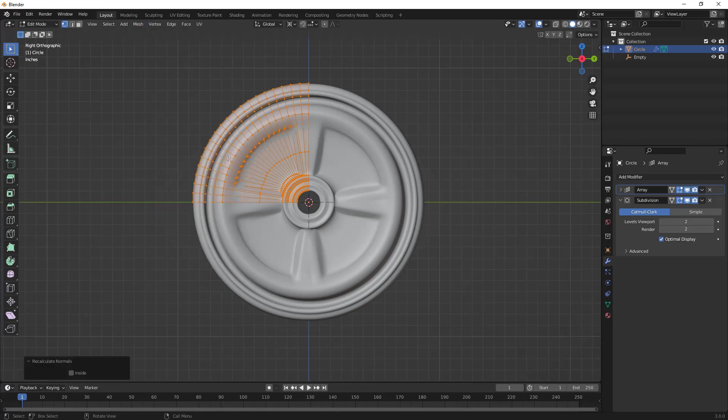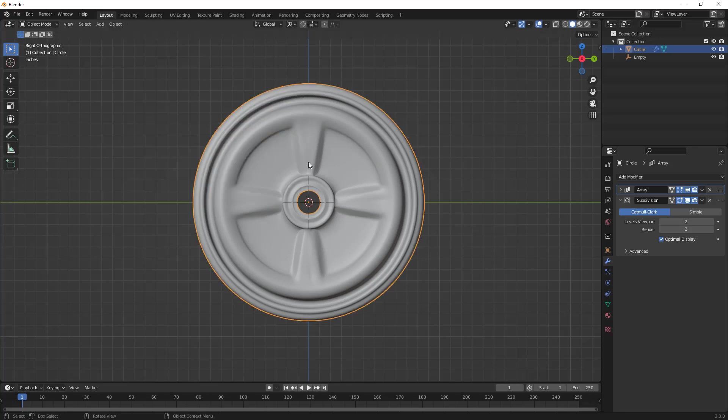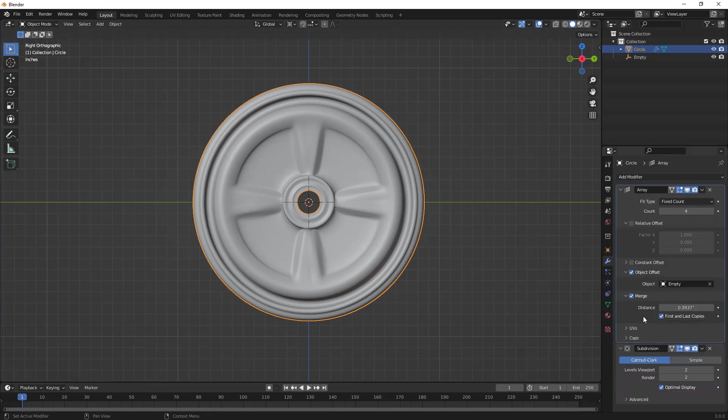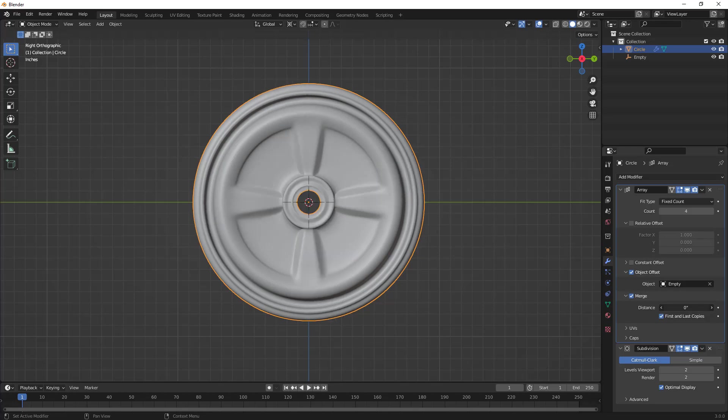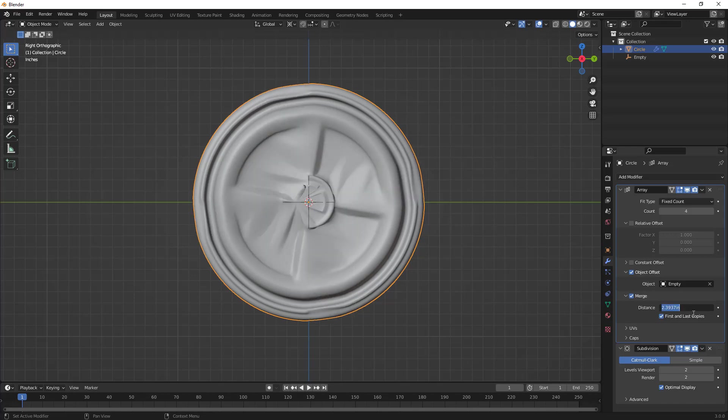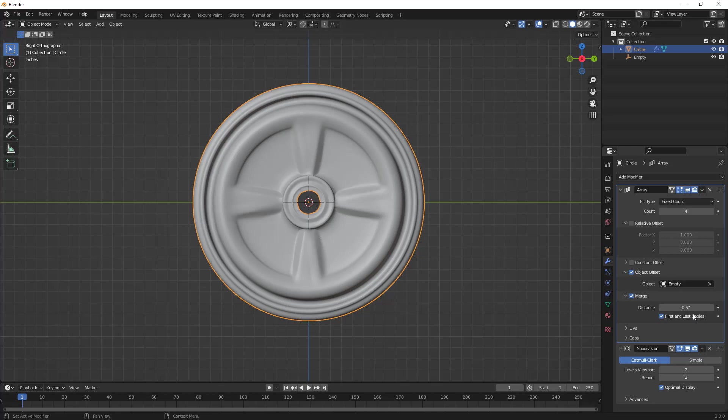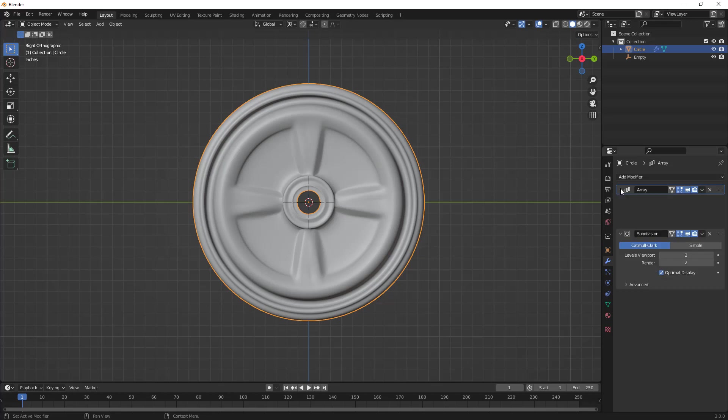There are some other things you might want to do to make sure everything works, and that is going back into your array and making sure that the merge distance makes sense for your object. Sometimes you'll find that increasing this is going to give you very bad results, and decreasing it is not going to give you anything at all. So the default value is generally fine, but sometimes you might need to increase or decrease this a little bit. Just pay close attention to these values, make sure you are merging, using first and last copies, and that any other modifiers such as subdivision surface come after your array.